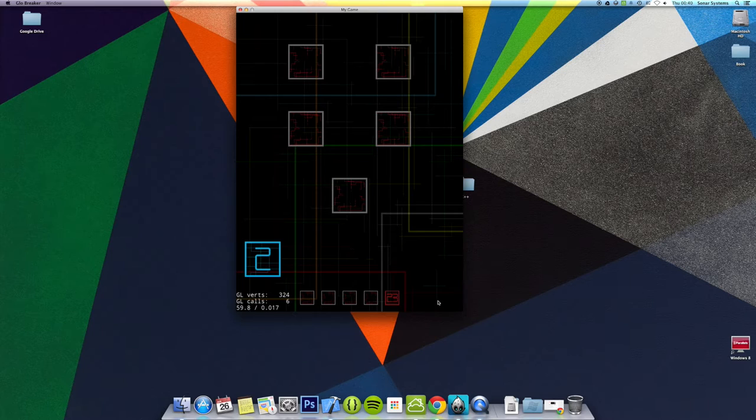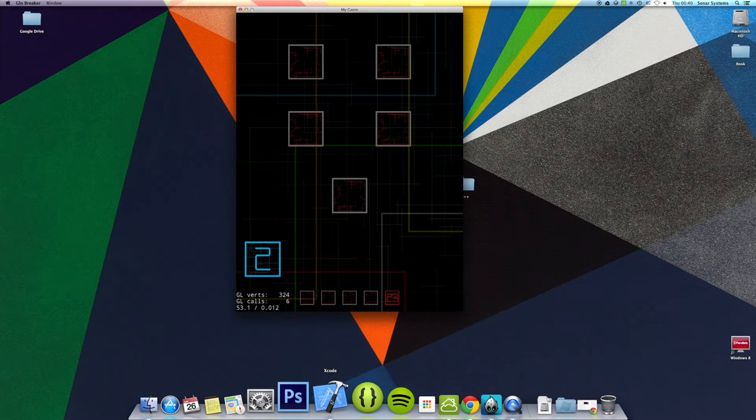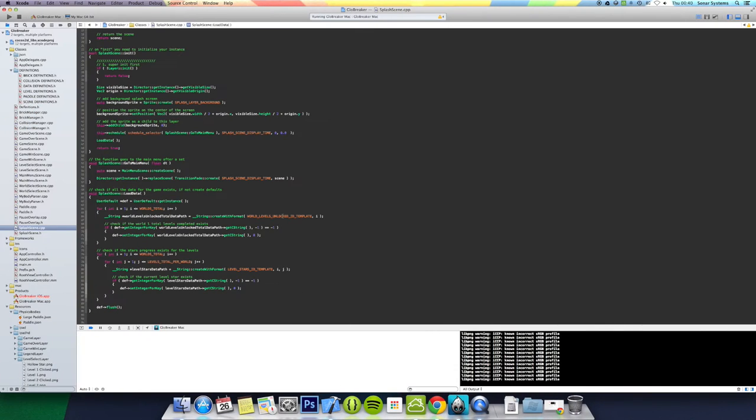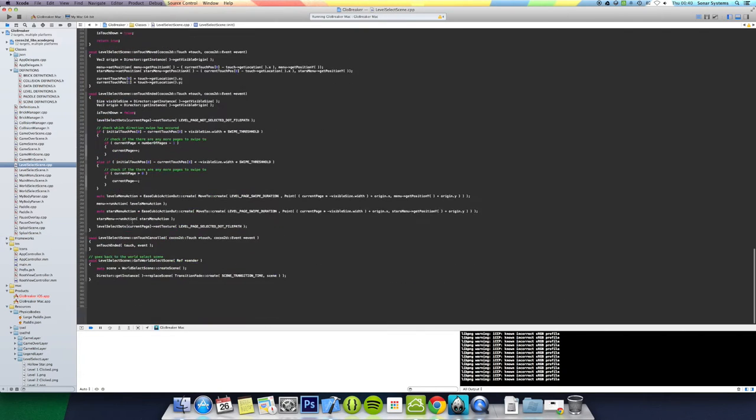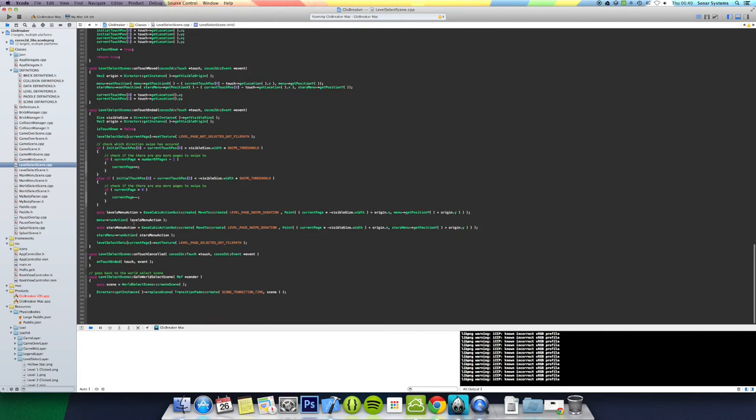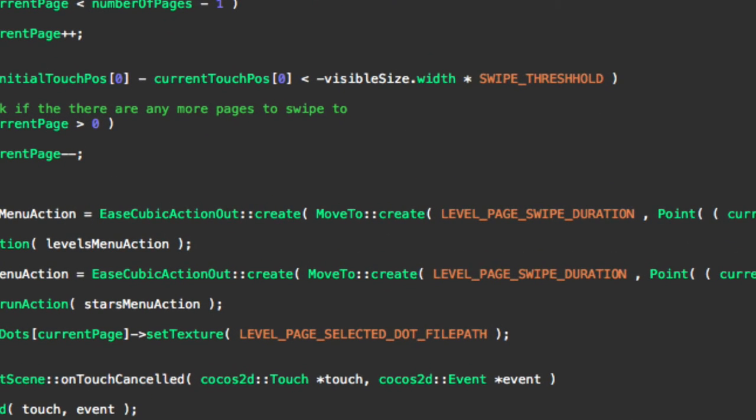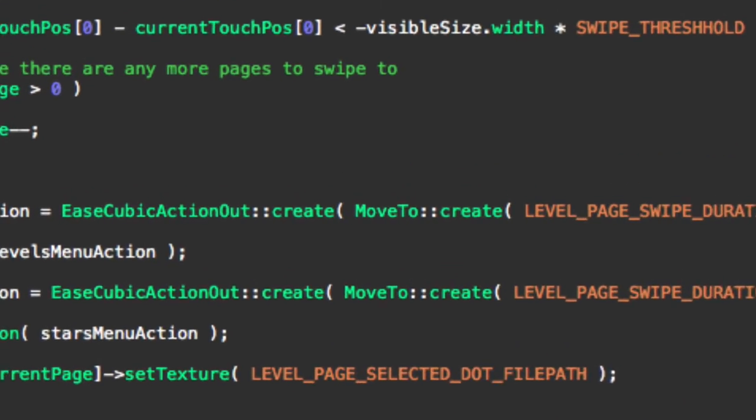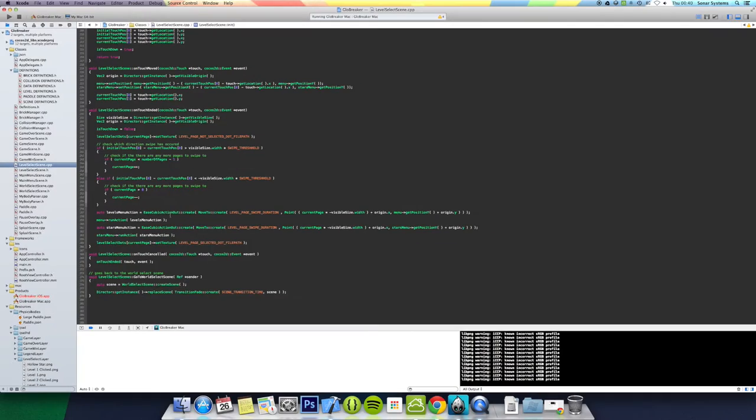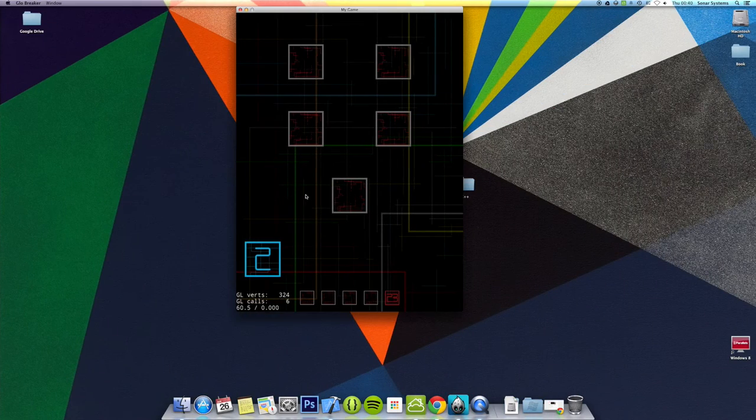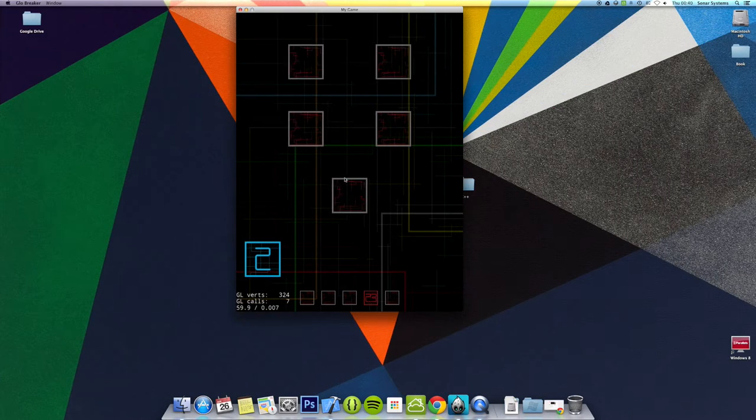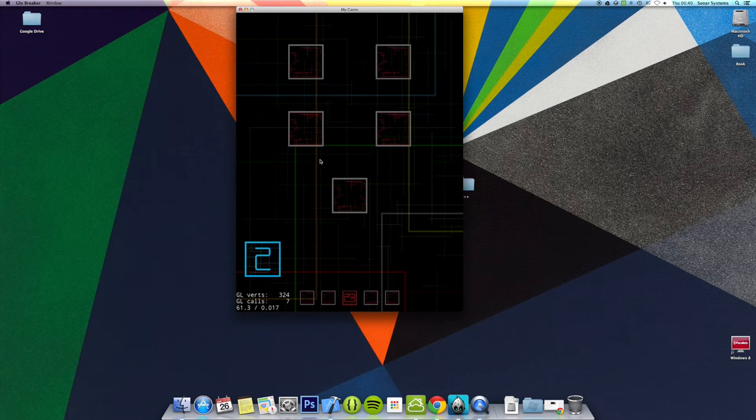I'm not even trying to guess, I can look it up for you right now. The actual action is in level select, and it is ease cubic action out if you're interested in what action I used for this. So yeah, I did that action.